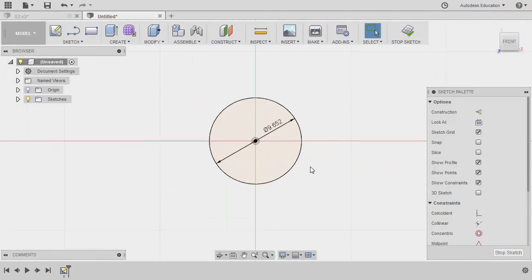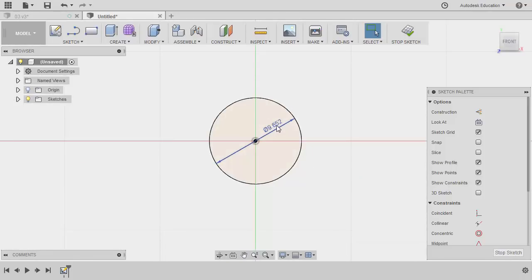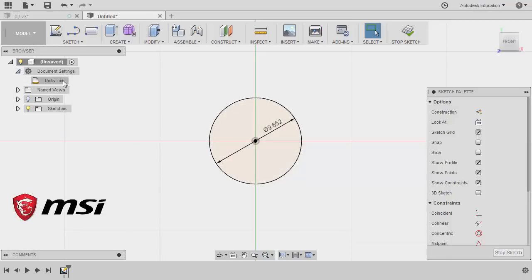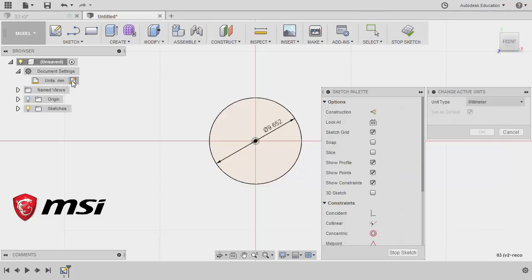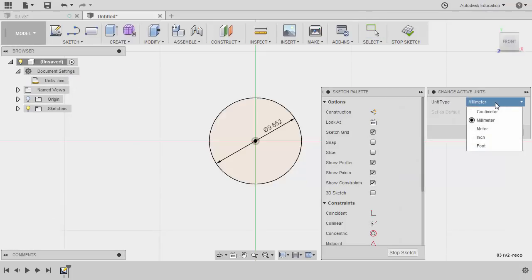Zooming in. Notice that the dimension is converted to millimeters. Let's change this to inches by heading to document settings. Change active units. Changing the unit type to inch. Hitting OK.